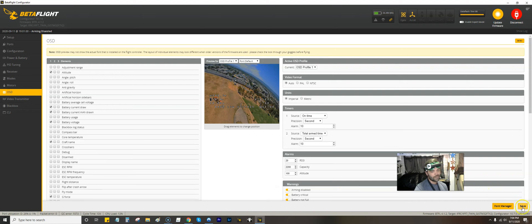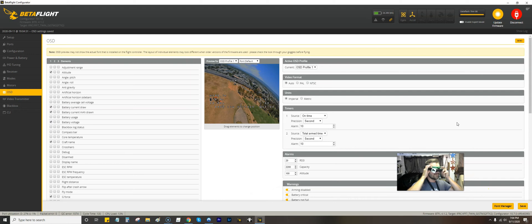So with that, go ahead and hit Save. Check the goggles. And we are in business.